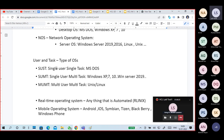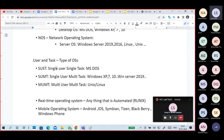Single user multi-task: both Windows servers and Windows desktop-based operating systems are single user multi-task. This means only one user at a time can log into a system — either physically or through network — but multiple tasks can run simultaneously. For example, I'm currently using Paint, Microsoft Teams, Google Chrome, WhatsApp — multiple tasks running on a single system, but only one user logged in.